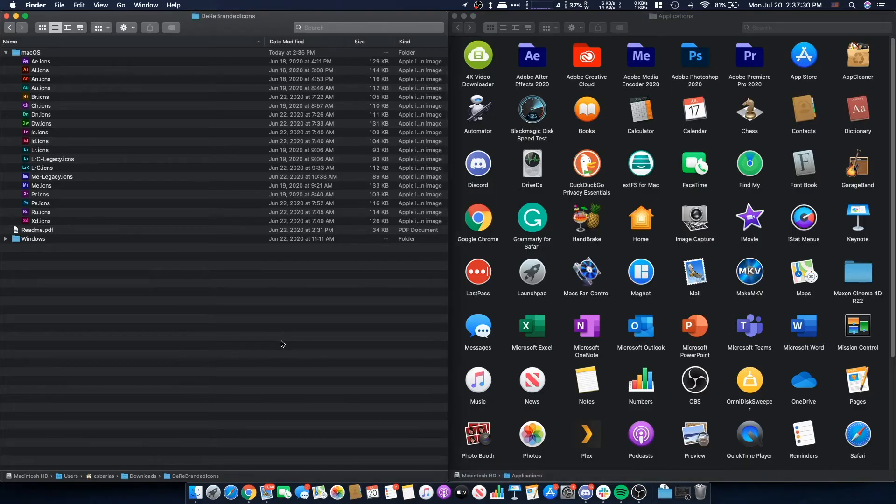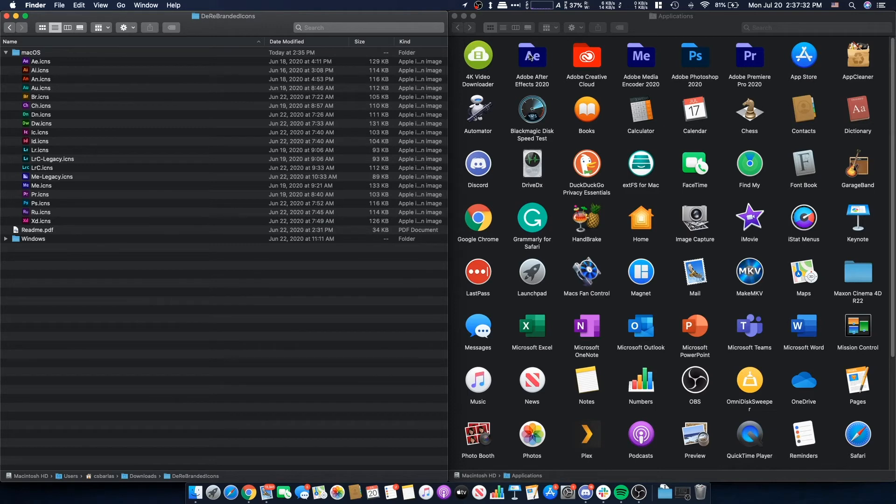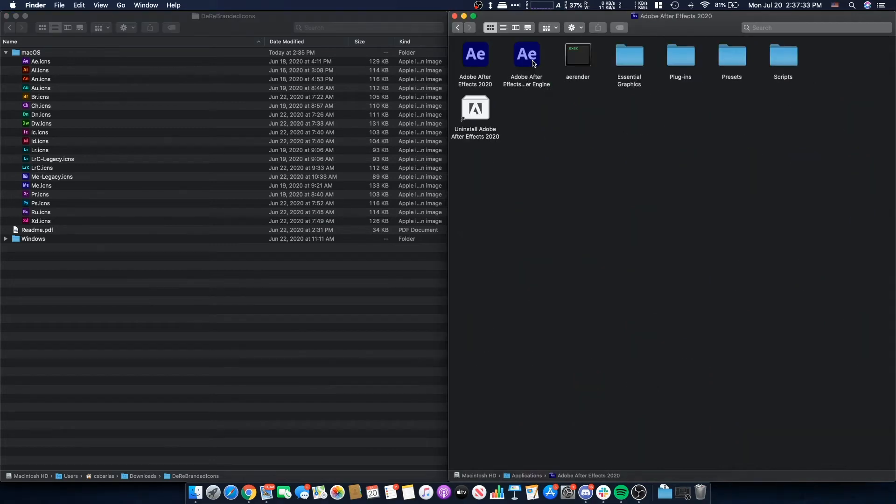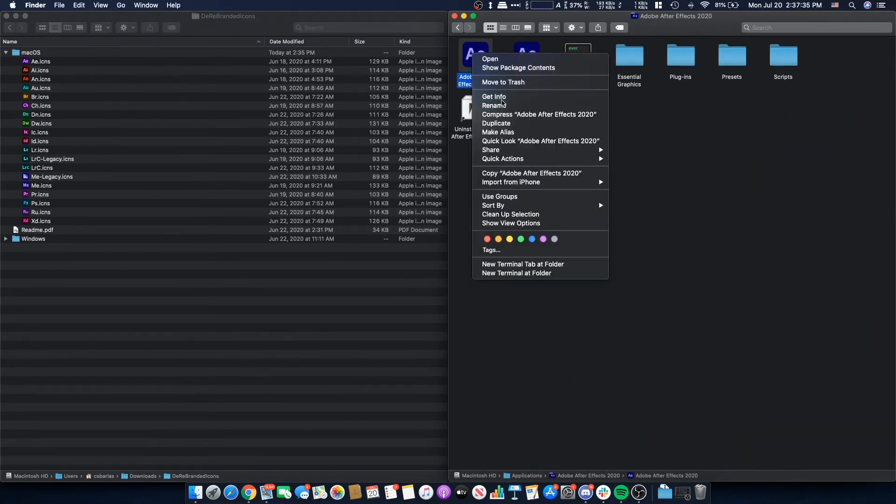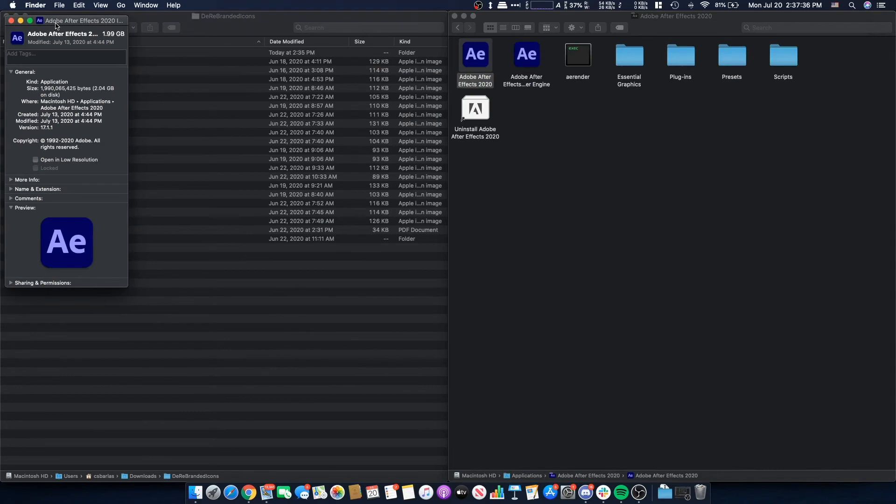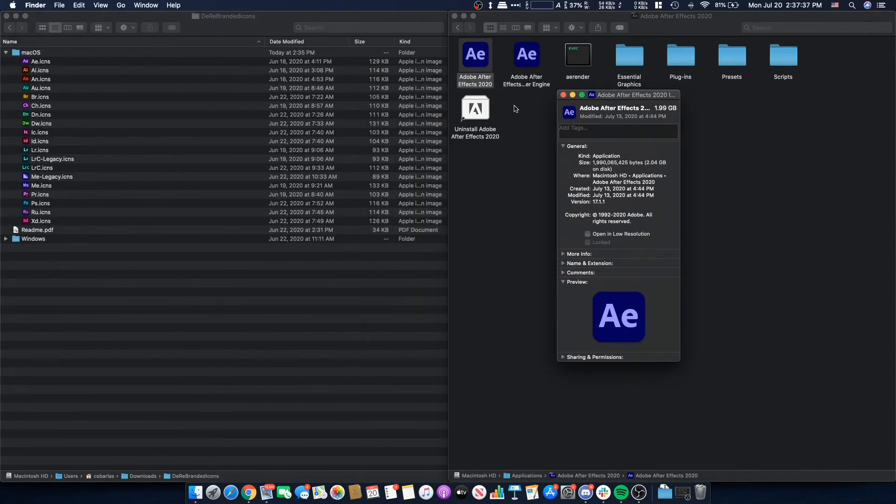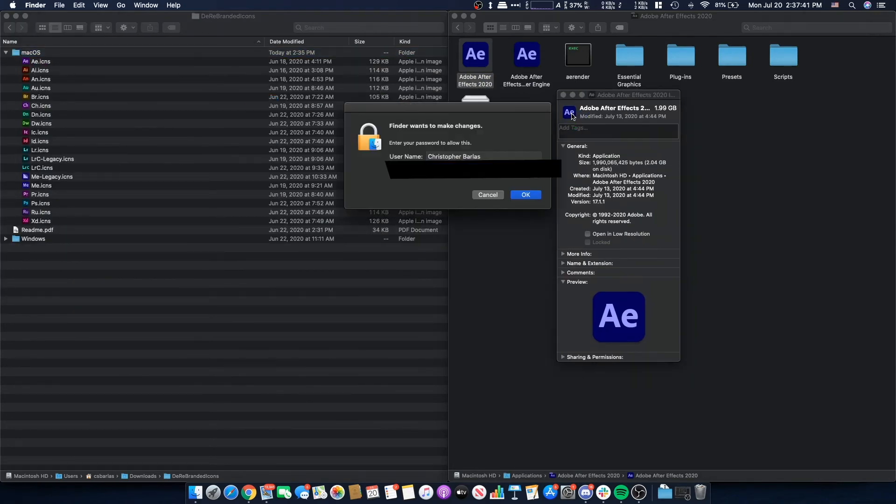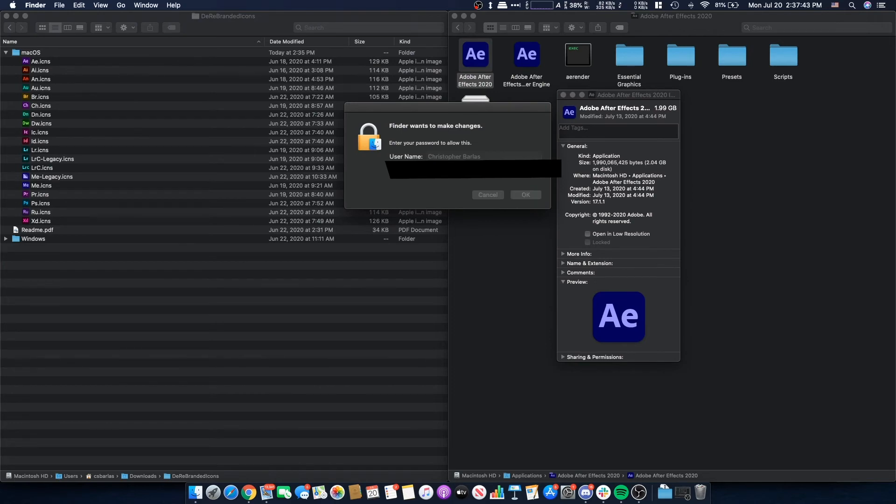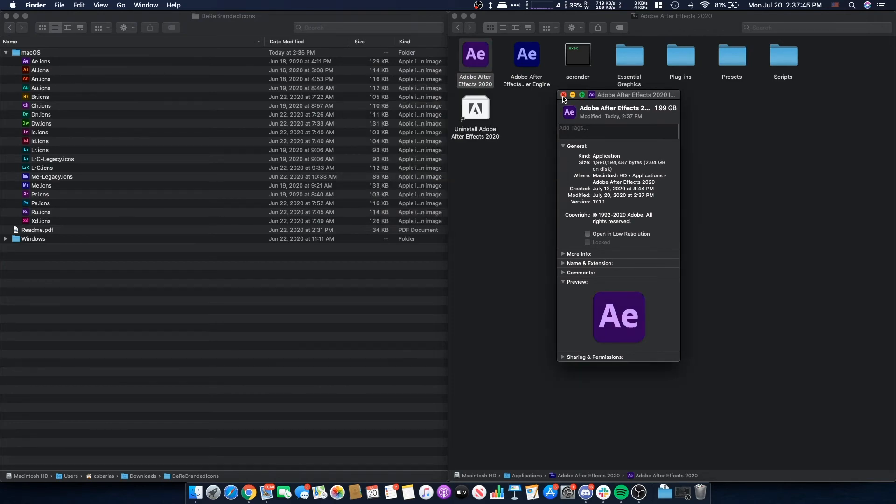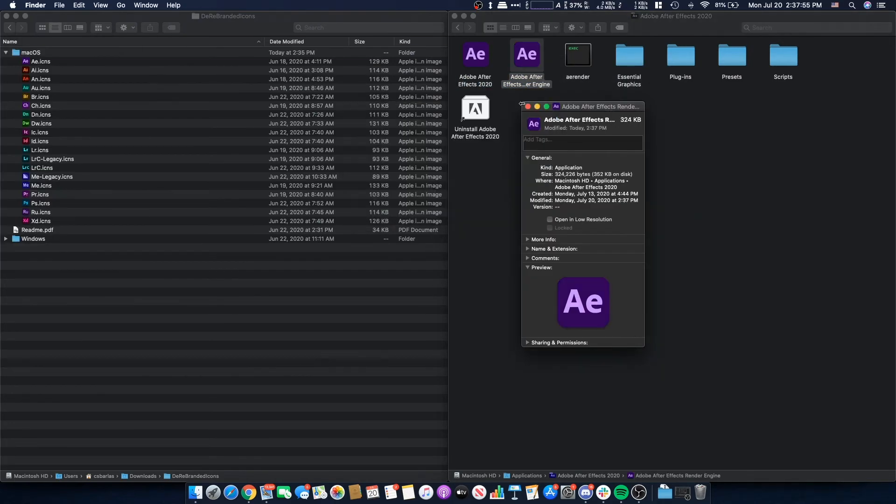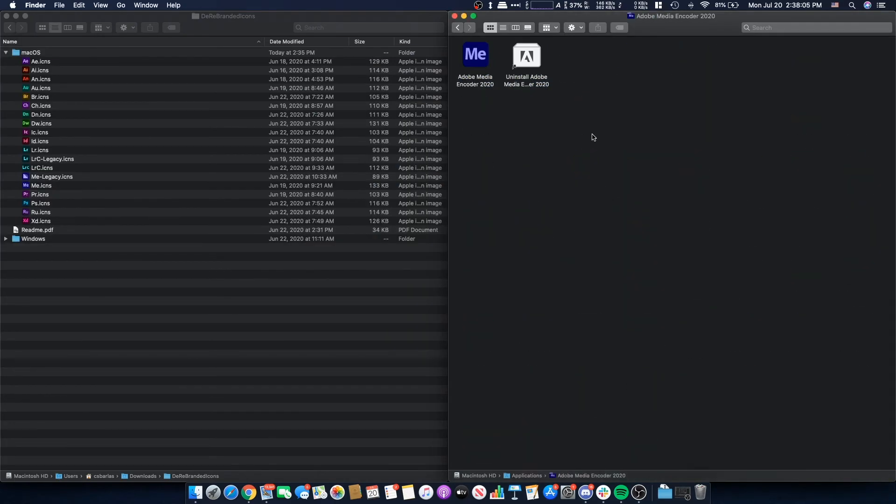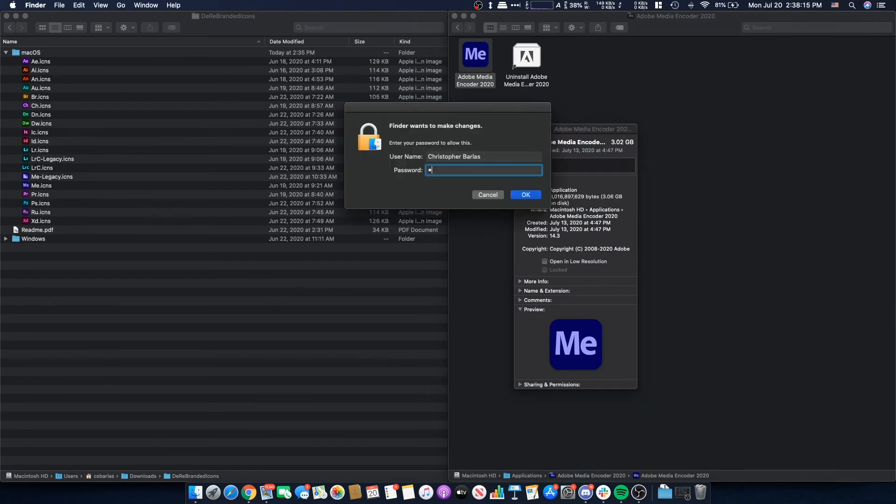In macOS, it's very simple to change the icon of a program. Go into the application folder of your chosen Adobe program, then right-click on the app and hit Get Info. Then all you need to do is drag and drop the new icon you want to use into the upper left-hand corner of the Get Info window. Rinse and repeat for all Adobe programs, and it works like a charm.